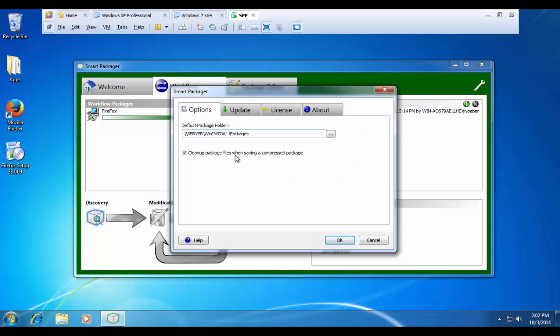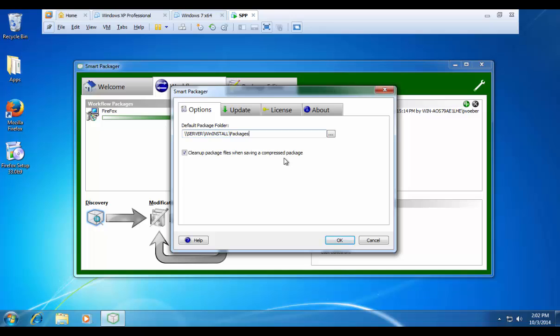This option here, clean up package files when saving compressed data, basically says when I compress a package, go ahead and delete the original source files because they're no longer necessary and free up some of my hard drive space.